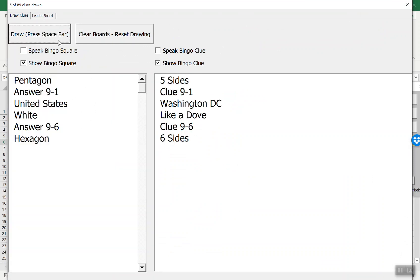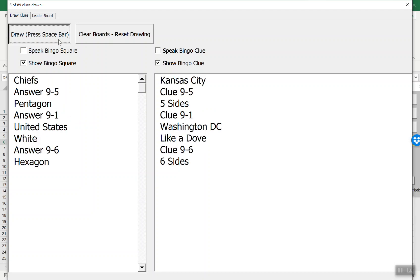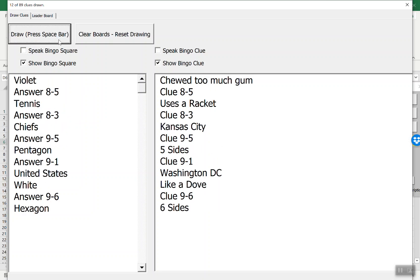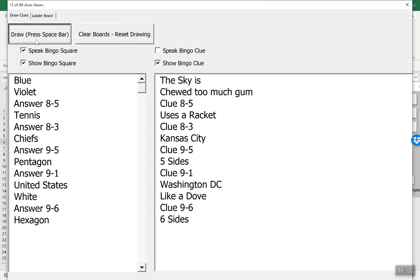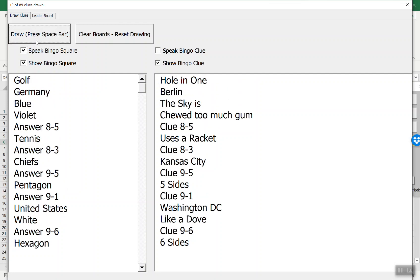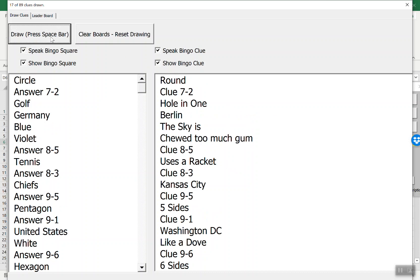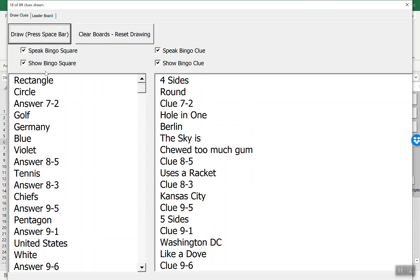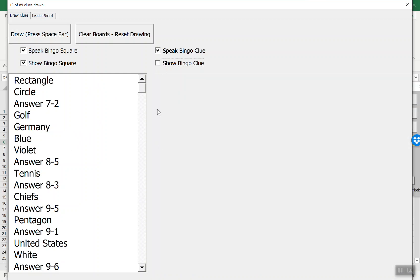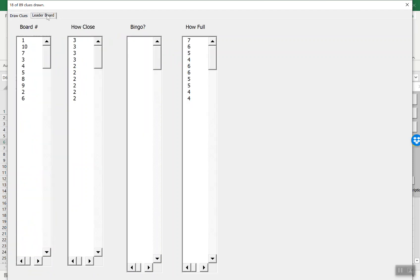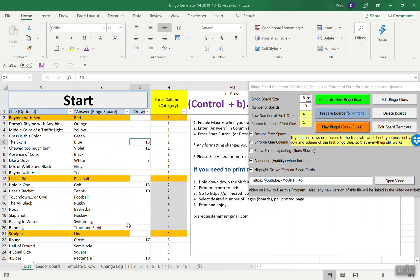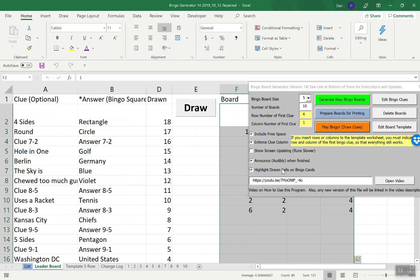If you press this, it's going to bring up this form. If you press draw, it draws the first clue. I can hit spacebar and draw them pretty quickly. If you want to speak the clue you can, so check that button. Blue, Germany, golf. If you want to speak, these are the ones that are actually on the board. You can circle, round, rectangle, and four sides. Maybe you don't actually want to show the word that's on the board. Maybe you're doing this in foreign language and you're reading the English words and they have to find the Spanish word. You can just hide the clue. This is keeping track of every board number, how close they are to a traditional bingo, whether or not they've hit bingo, and how full the board is.